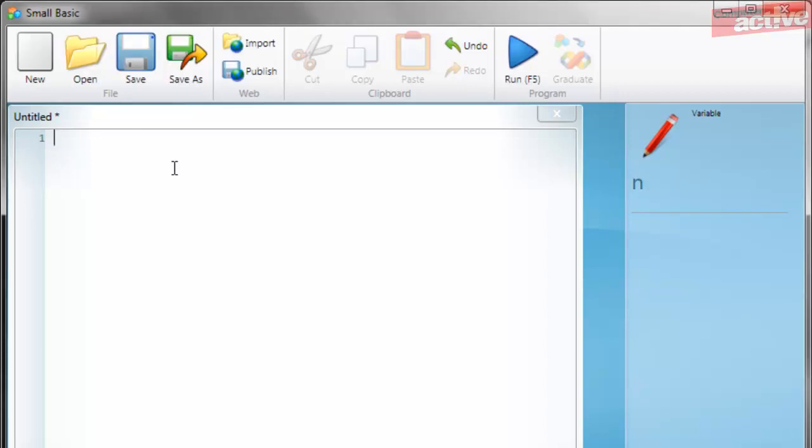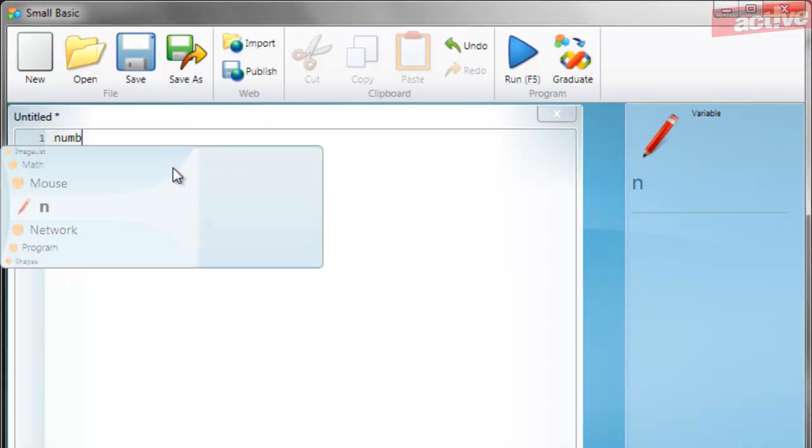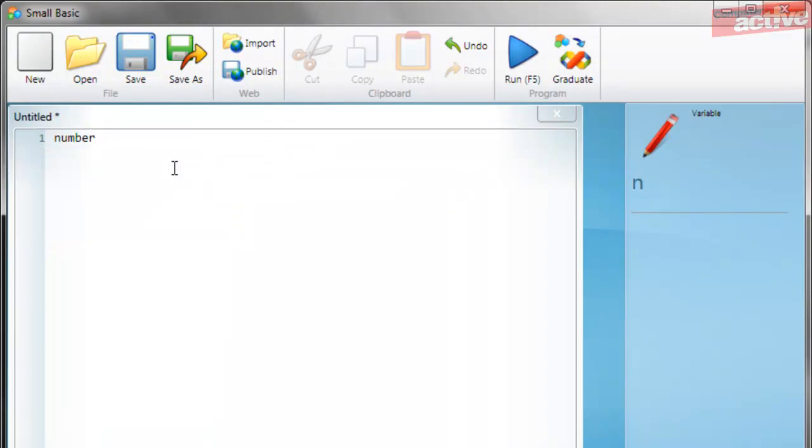Creating a variable is very simple. Type a name for the variable, then the equal symbol, and then the information that you want the variable to contain.